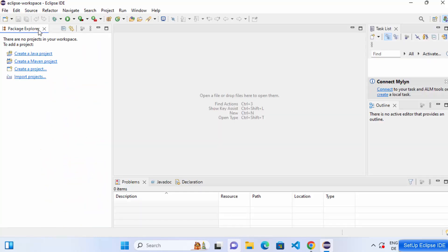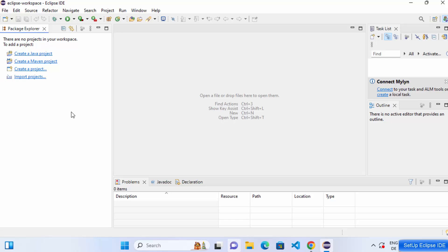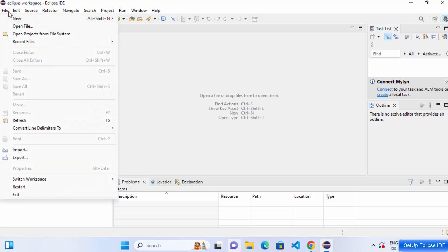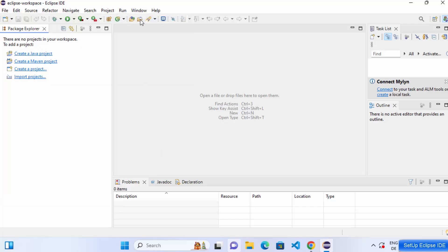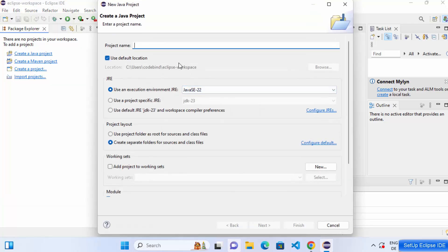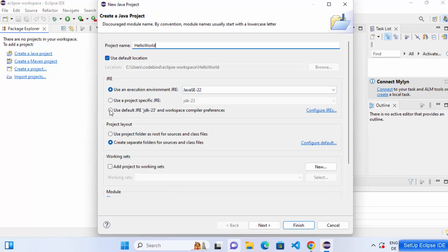Close the welcome window to see the Package Explorer. From here you can create a new Java project — click File, then New, then New Java Project. Give your project a name; I'll name mine 'HelloWorld'. You'll see it says 'Use the execution environment JRE: JavaSE-22', but I'm going to select 'Use default JRE' which is JDK 23 in my case.